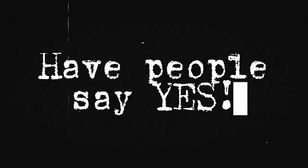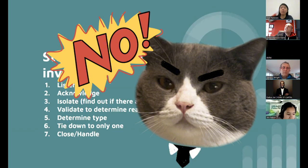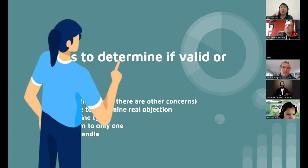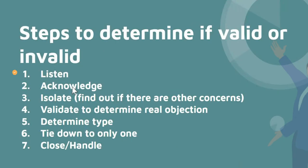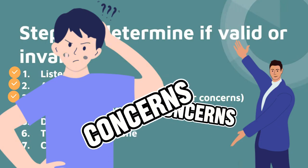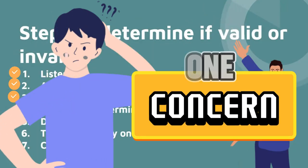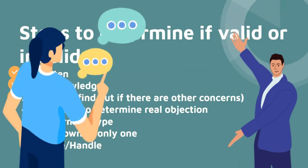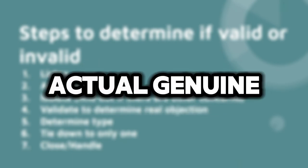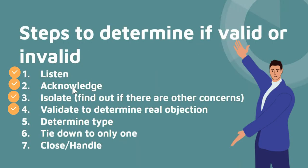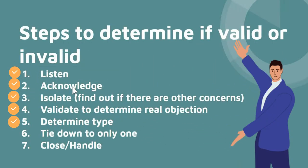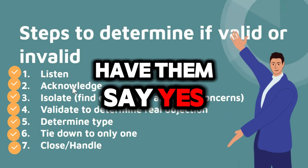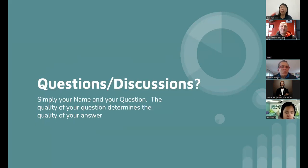Whatever their objection is, then you want to determine is their objection valid or invalid. So here are the steps: listen, acknowledge, isolate. Now to isolate the objection, we want to find out if there are multiple concerns because normally there's just only one. They're not going to say one, they're going to say a bunch of things, but we want to find out what is their actual genuine real concern and isolate it. Then we want to validate to determine that it's real, then we want to determine the type, then once we've tied it down to only one, then we can handle that and we can have them say yes.